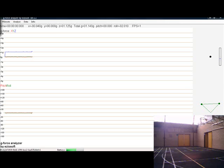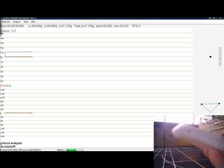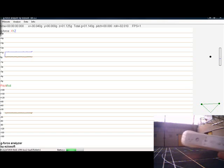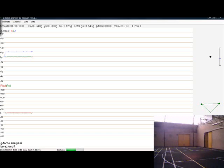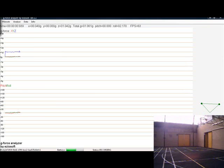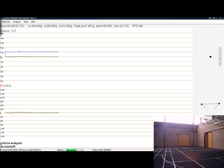What you can see on screen is the software created by some very clever people that allows the Nintendo Wiimote, just the remote control, not the actual game console itself, to connect with a computer via Bluetooth so that you can record the forces that are applied to it.